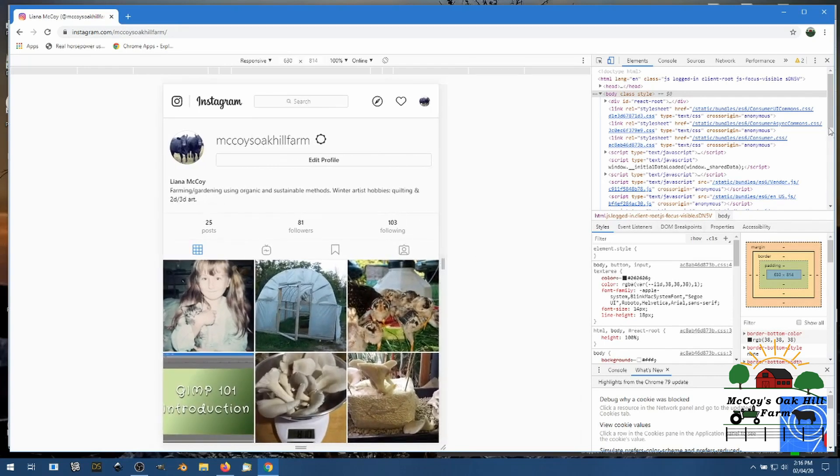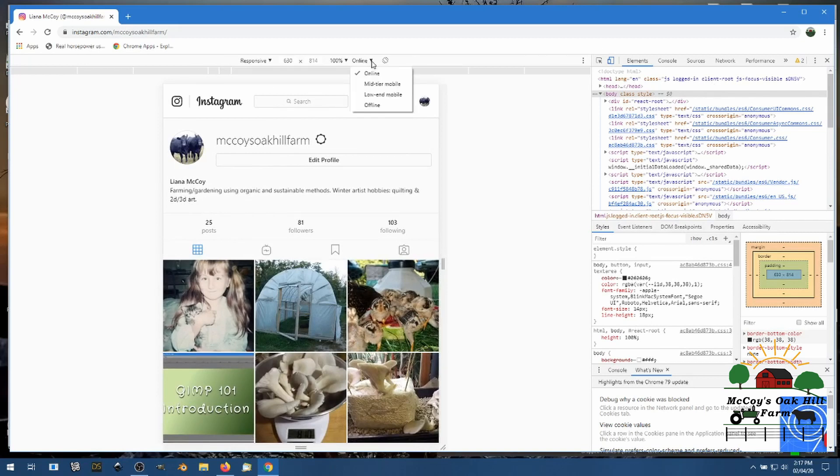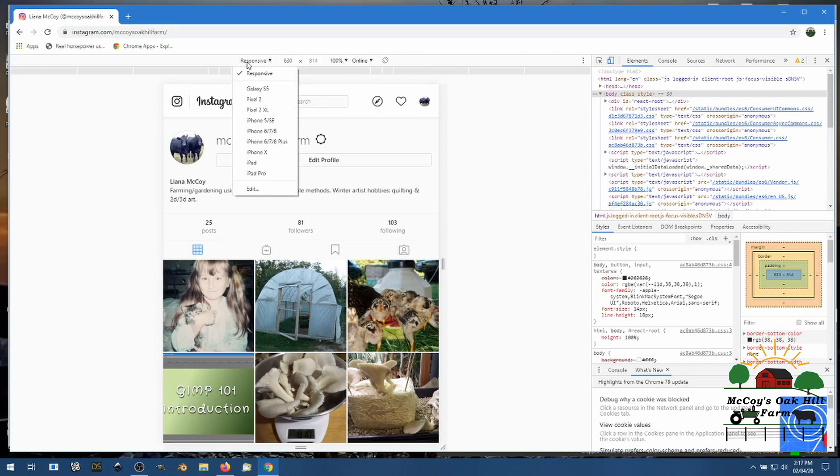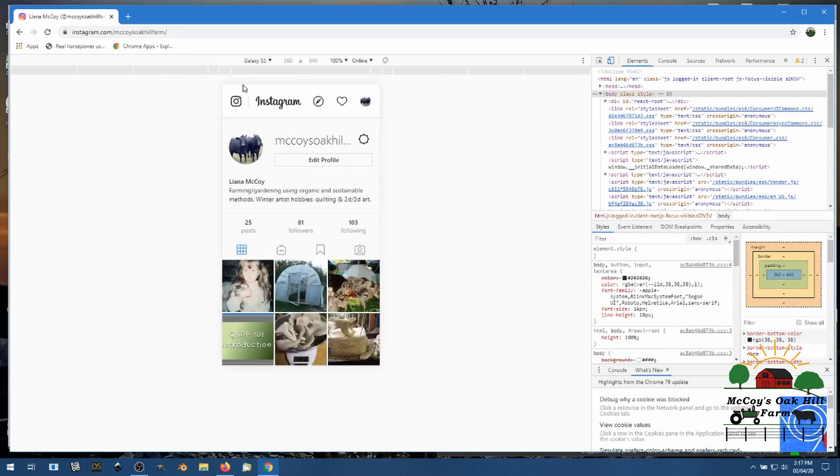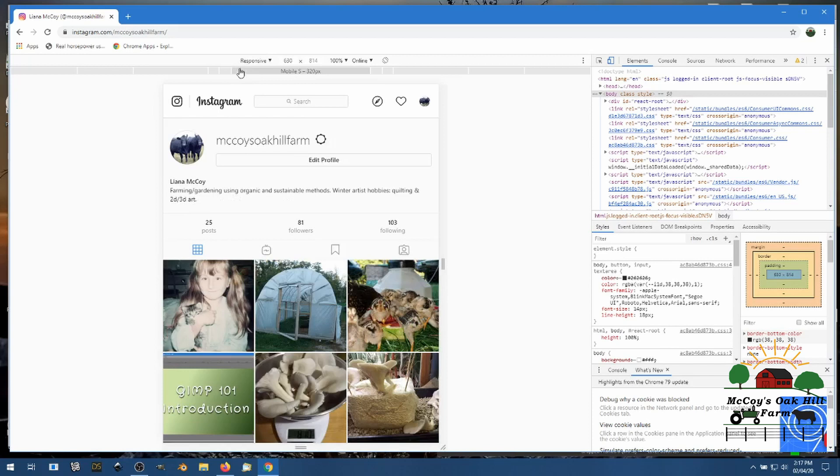So you come over here and you look at everything. Here's our sizes so you go to this responsive thing and you can go to Galaxy 5, you can hit whatever you want here, but responsive works well enough. And then just reload your page again, over here on the left side hit reload or refresh.